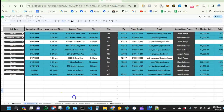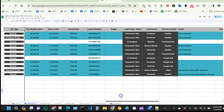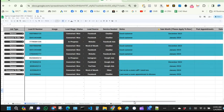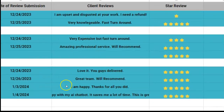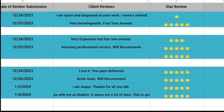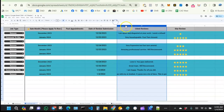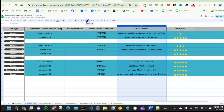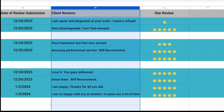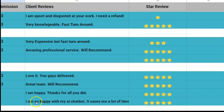Val's review should populate here in the CRM. You can see Val's review right here — 'I'm so happy with your AI chatbot. It saves me a lot of time.' Now let's see if the AI generated a response for Val.